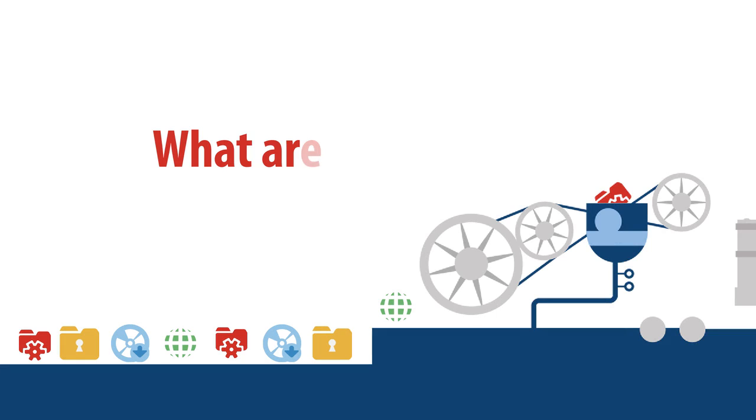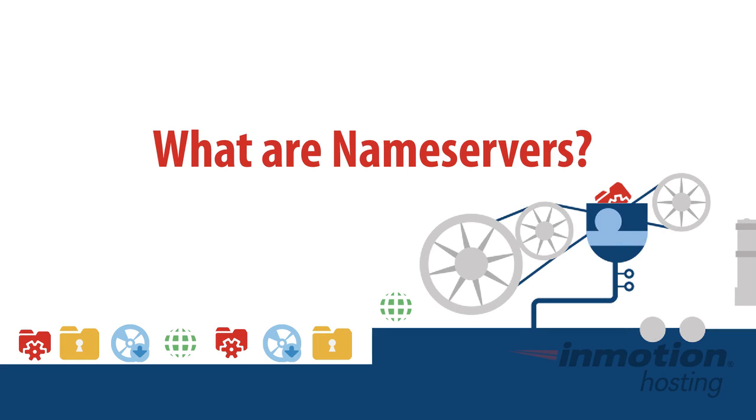Hello everyone. This is Christopher with InMotion Hosting. In this video we're going to be learning about nameservers. What are they? How do they work?